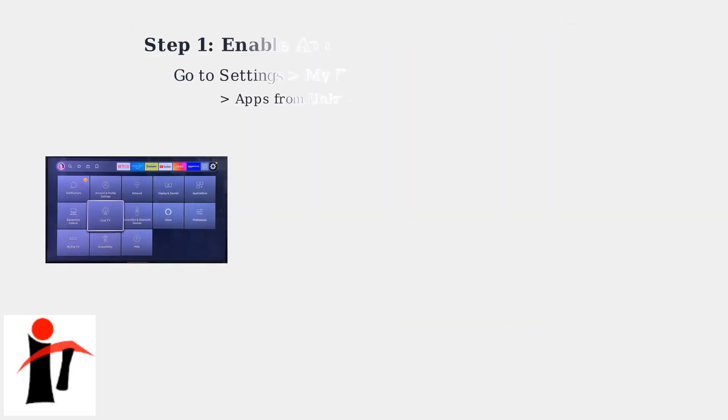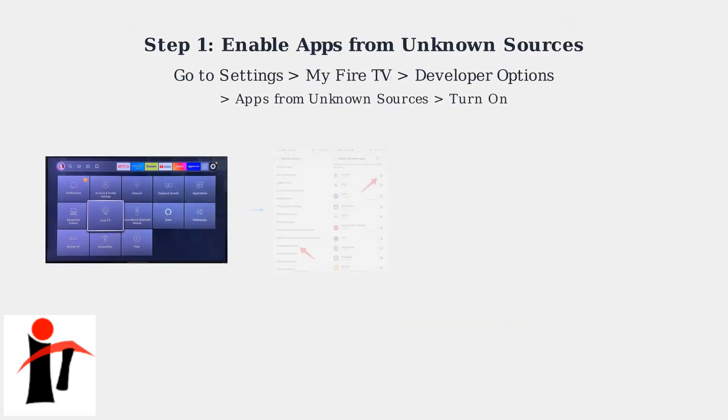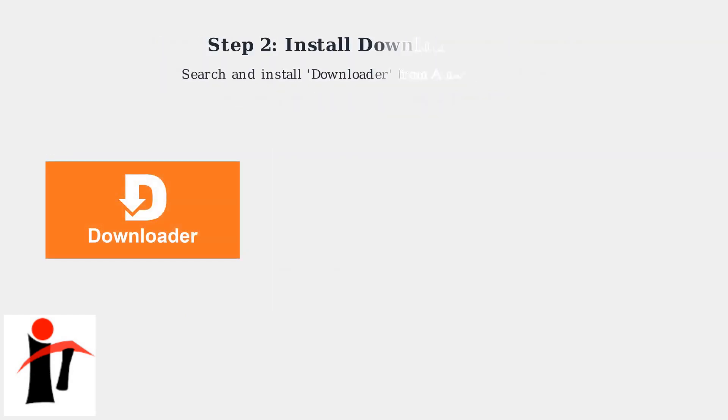First, enable apps from unknown sources by going to Settings on your Fire TV. Next, install the Downloader app from the Amazon App Store.